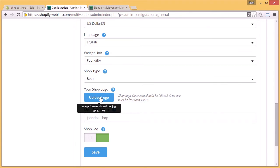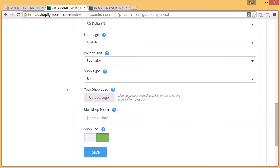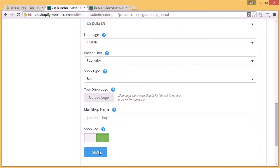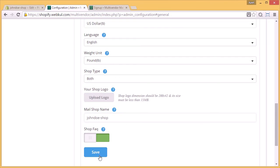You have to just click here and you will be redirected to the drive of your system, from there you have to select one picture and upload your logo. And then after doing all these settings, you have to click on the save button.